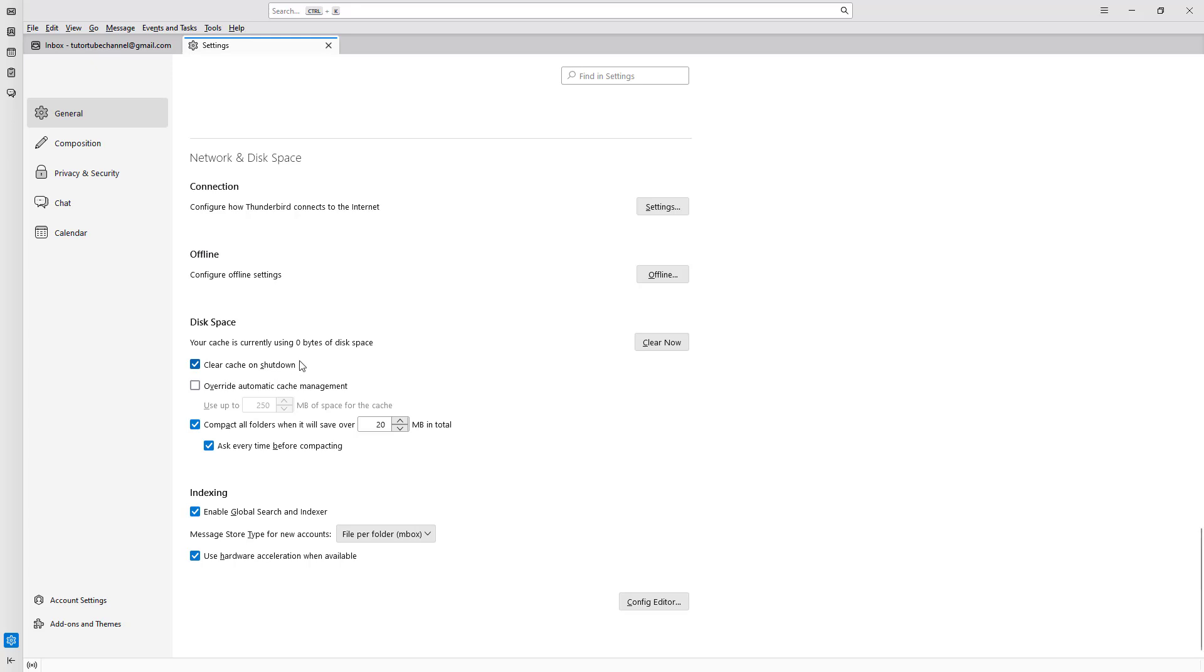You can also override the automatic cache management and utilize only a certain amount of cache space. For example, you can set it to 300 MB, and above that won't be saved at all.